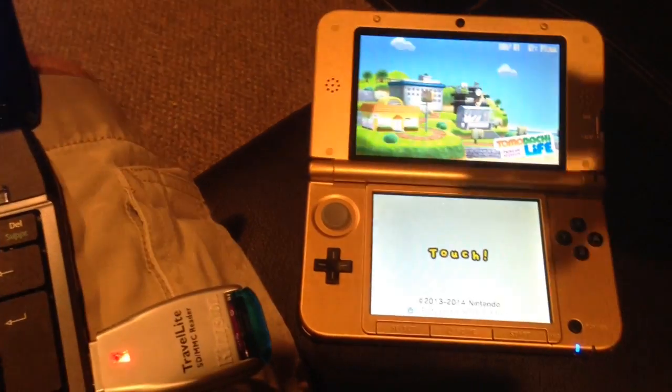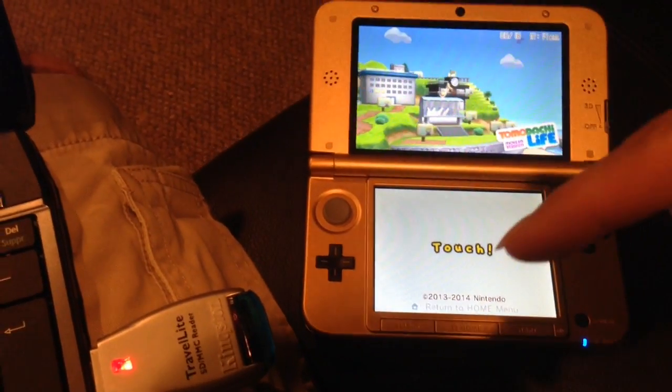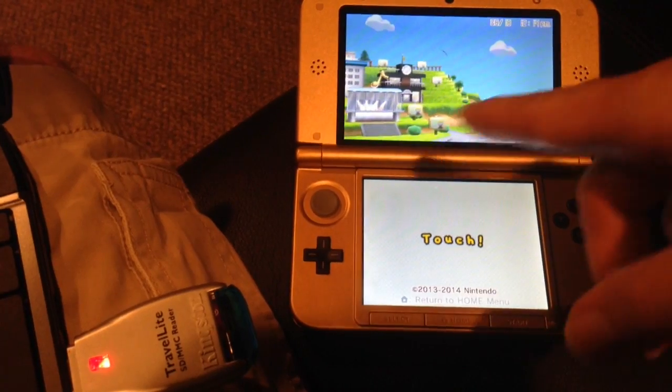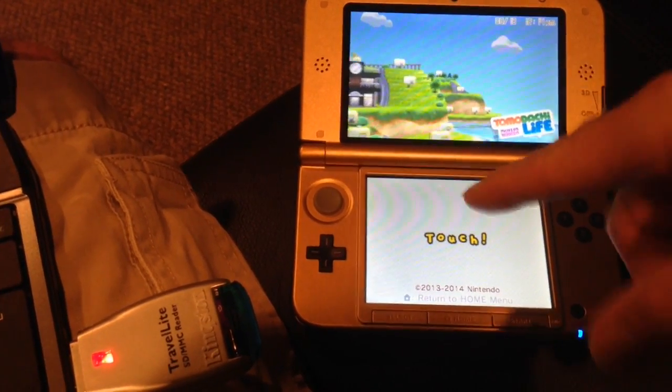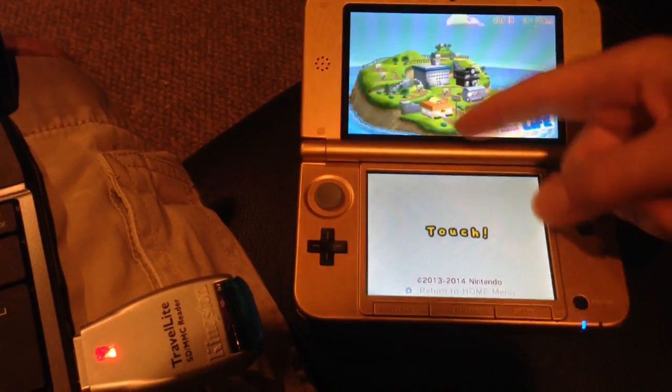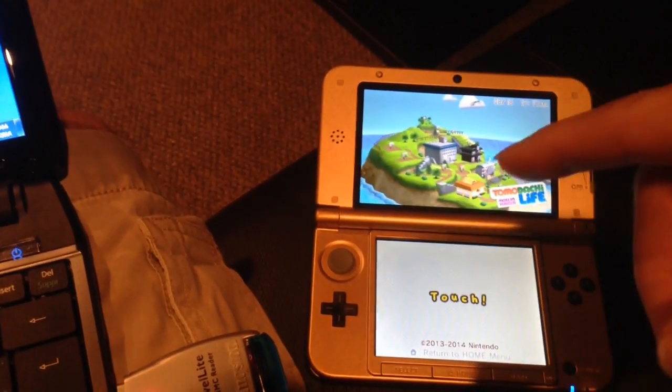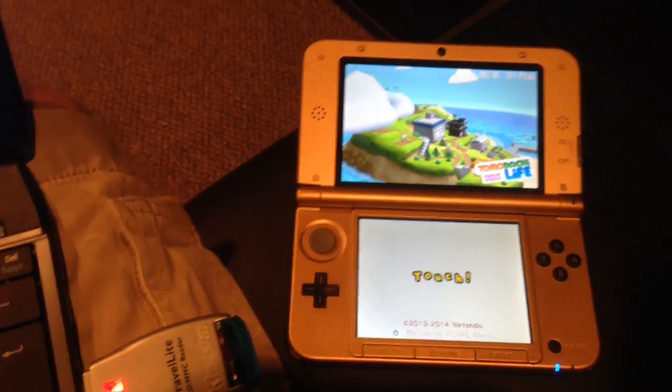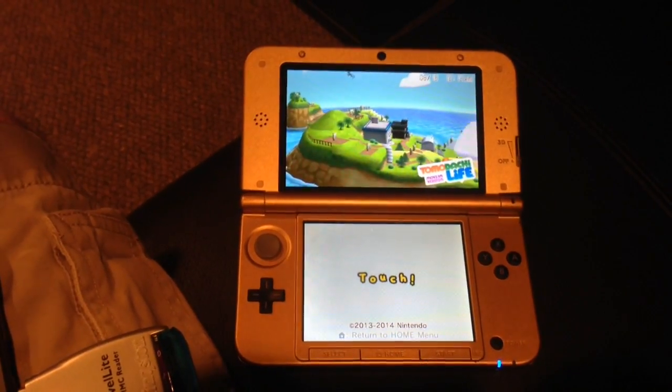So I highly recommend getting a hold of a 32 gig card. I haven't tried anything bigger—I'm not sure if that works, but it may or may not. But 32 gig is the biggest that I have tested and I know works, otherwise this game wouldn't be running. But yeah, there you go. So thanks for watching, see you later.